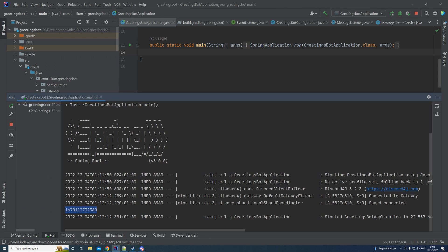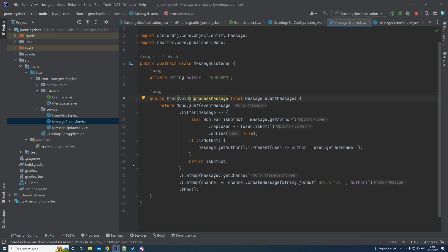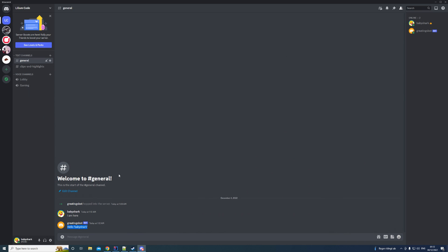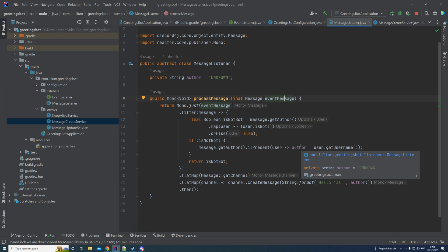We have successfully created a bot that executes processMessage whenever we write something. Hopefully this helped you understand how you can create a bot. Of course you can do more complicated things, like recognizing commands that start with a special keyword such as an exclamation mark. If you're interested in how to build more features or deploy this bot to a server, leave a comment and we can cover that in another video. If you have any questions, let me know down below, and I'll see you in the next video.